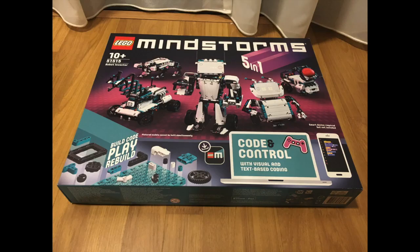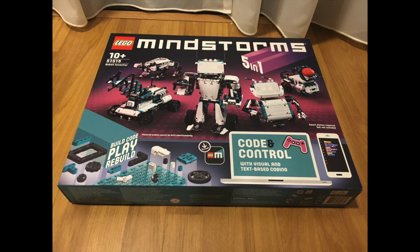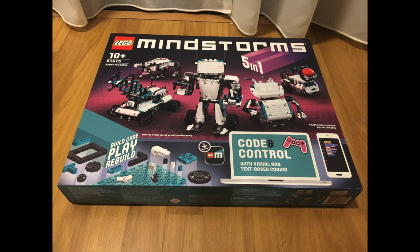This is the box. You've seen this box probably all over the internet by now. It's got a picture of the five robots in the front and very clear instruction to download the app. Without the app, you can't do much.